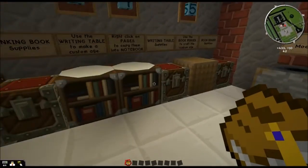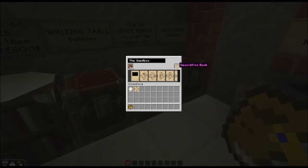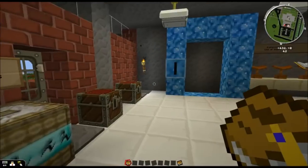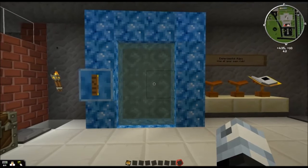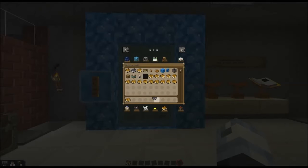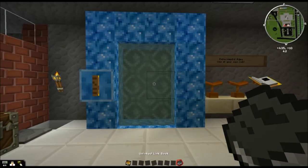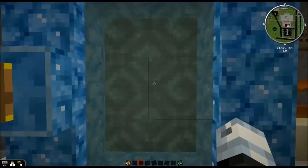Let's go ahead and test it out. We're going to call this book — what did I call this map? The Sandbox, that's right. Take my descriptive book, pop it in here — magic. I'm also going to go ahead and get myself a link book, and just for now I'm going to link it right here. It turns green — we're ready to go. Let's step through and see what happens.